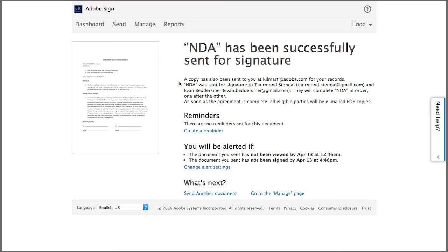So in this case an email goes to the first signer, and once he has signed, an email will then go to the second signer.